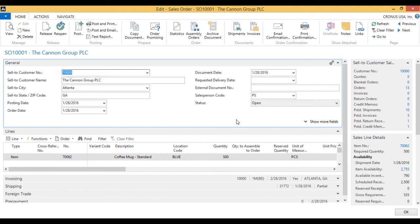And it's ready to be processed by the warehouse. And that was it.